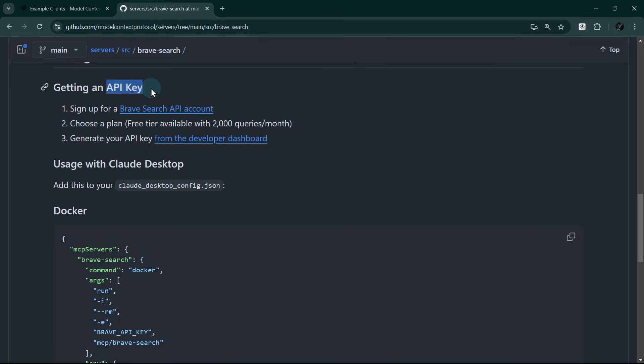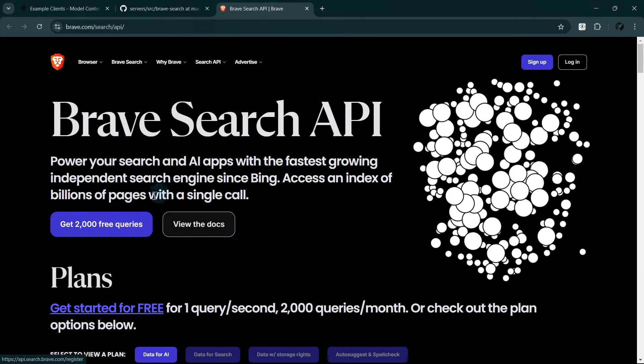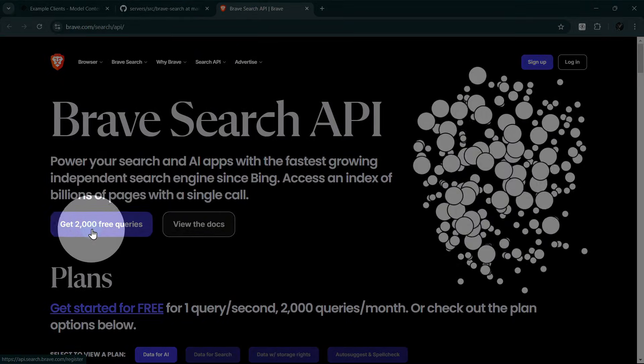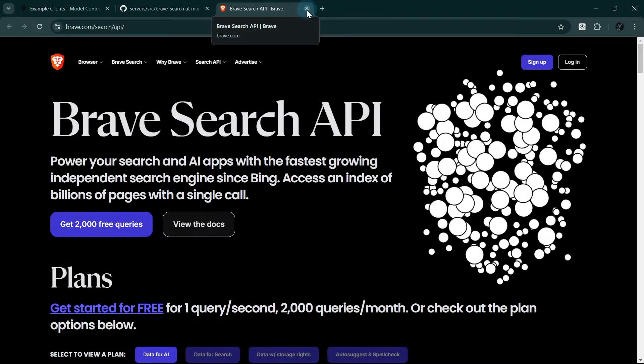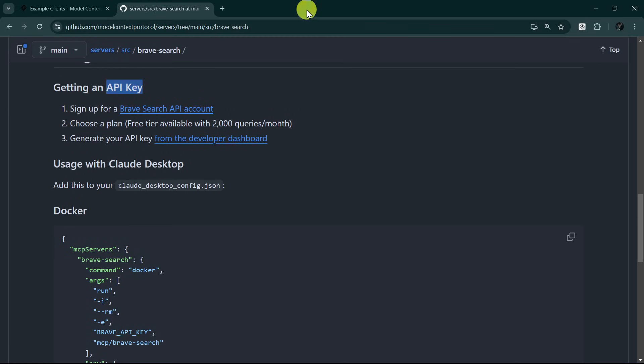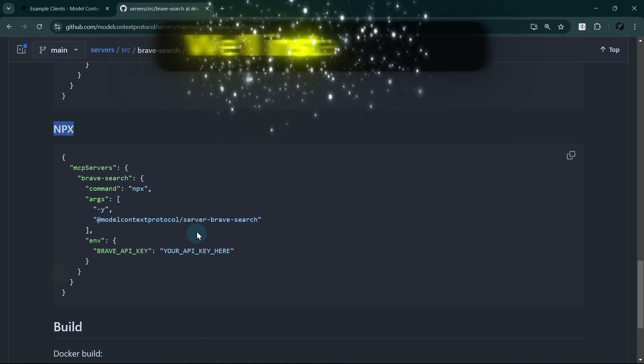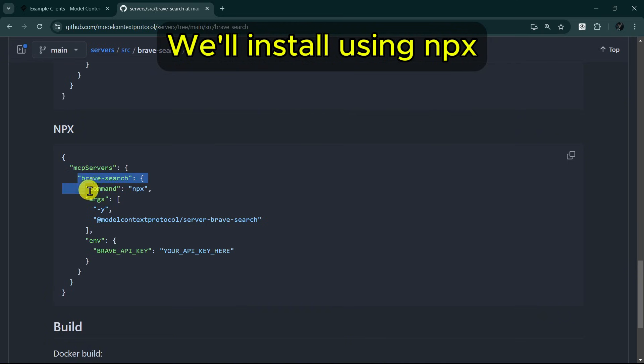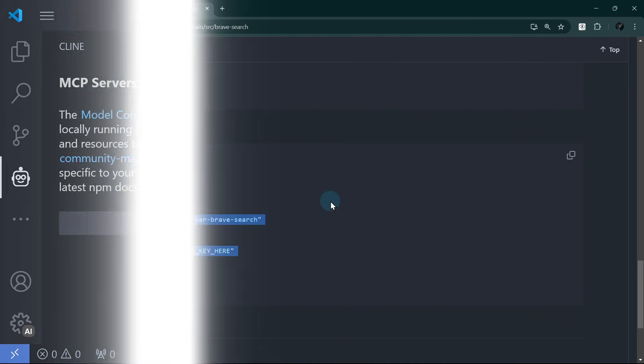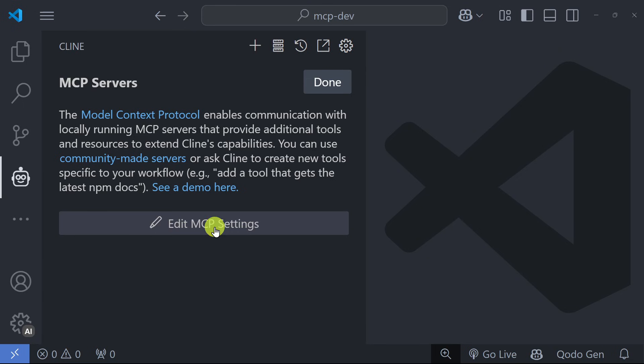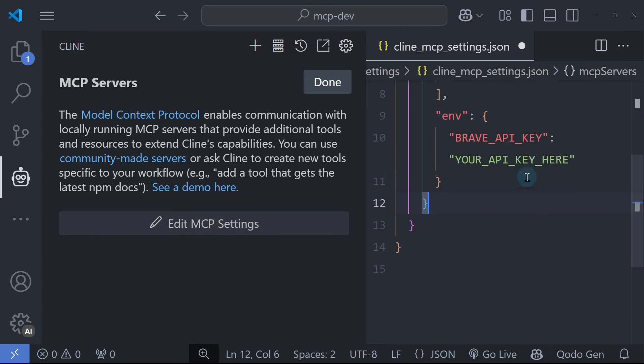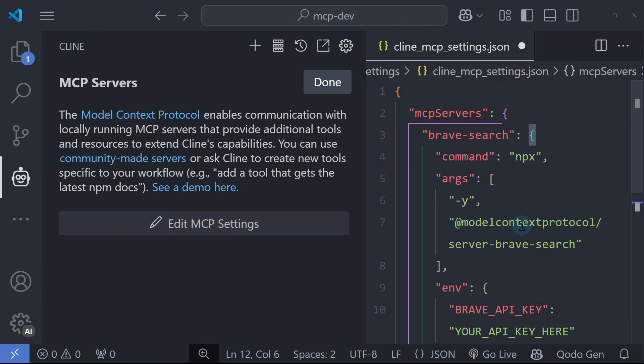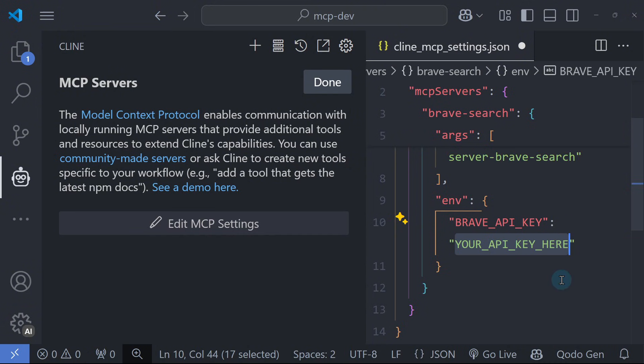We can see here that a Brave API key is required. To get an API key for Brave, simply sign up for a free account and add an API key. The free plan provides us with 2,000 free queries per month. Once you have your API key, copy the configuration for the Brave MCP server and head back to Cline in VS Code. Click the Edit MCP Settings button and paste the configuration. Make sure to paste your API key, then save the file.